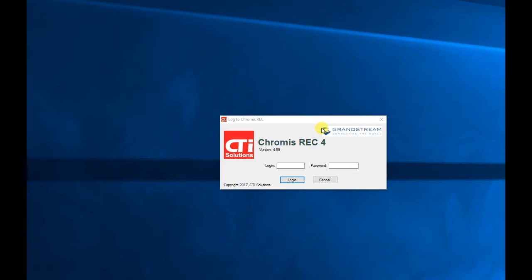Also, we are saving disk space because all calls are saved in MP3 format, not in standard waveform.